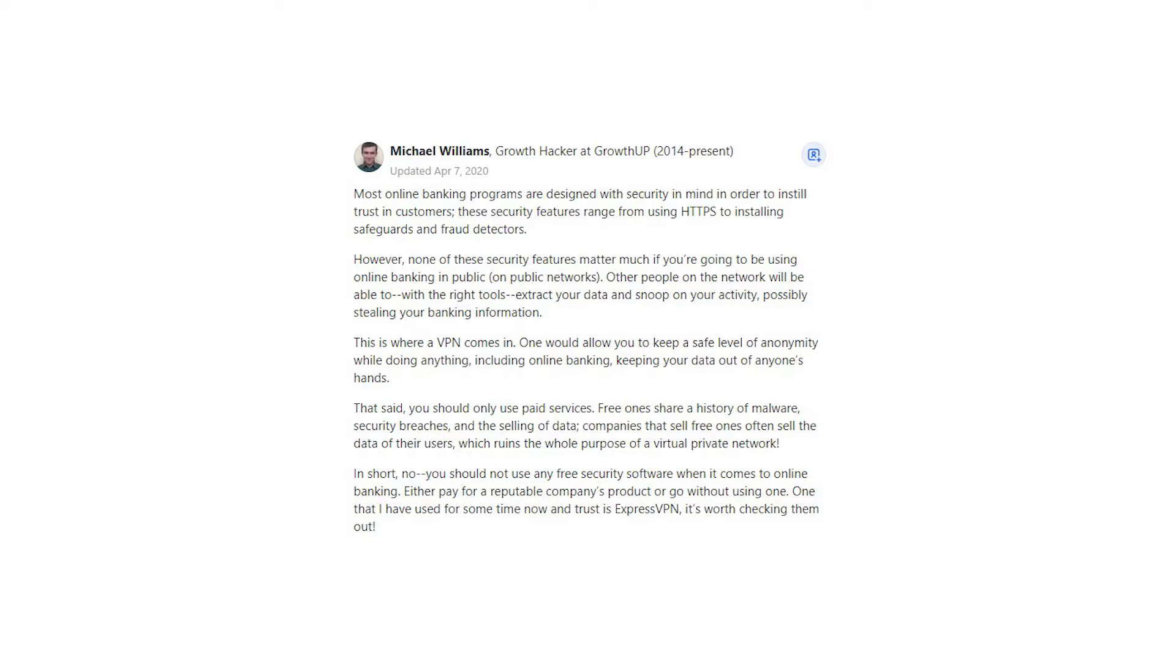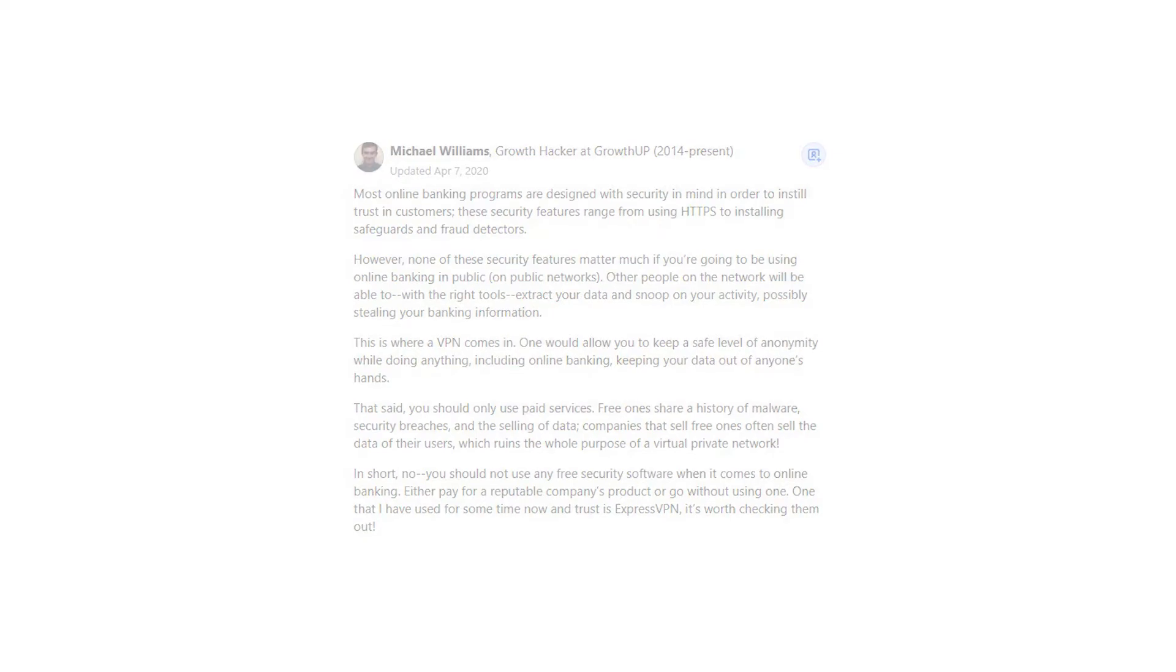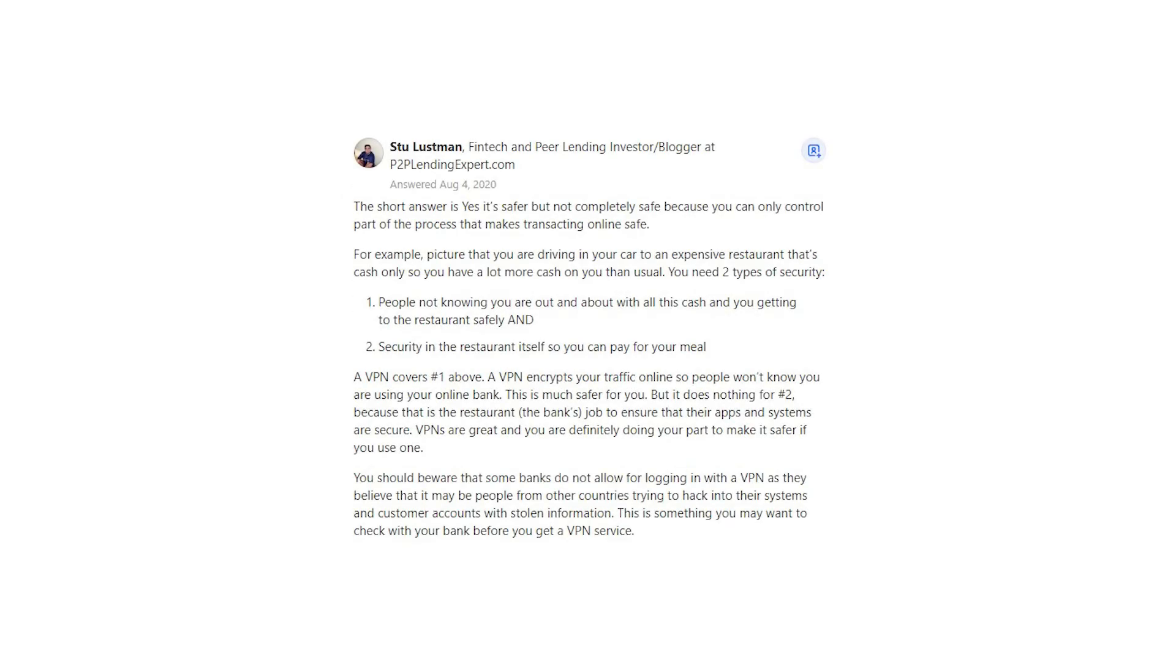Stew Lustman says the short answer is yes, it's safer, but not completely safe, because you can only control part of the process that makes transacting online safe. For example, picture that you are driving in your car to an expensive restaurant that's cash only, so you have a lot more cash on you than usual.